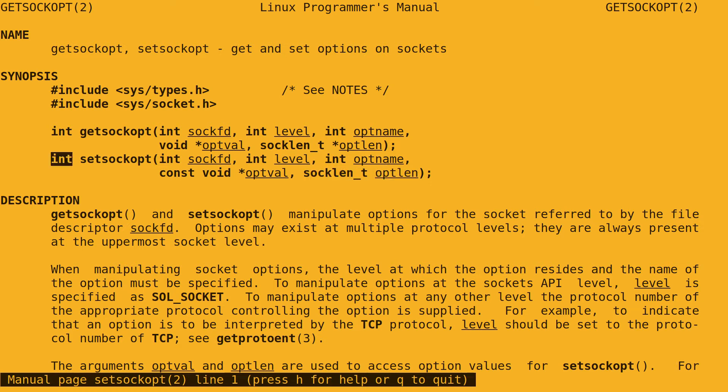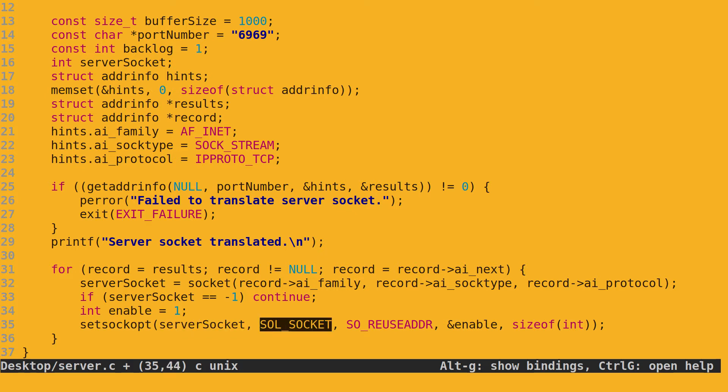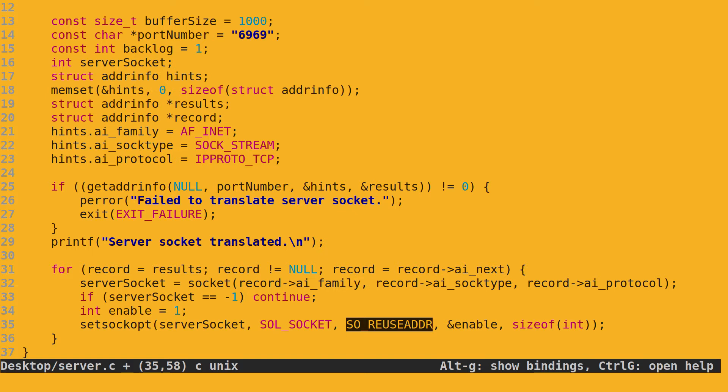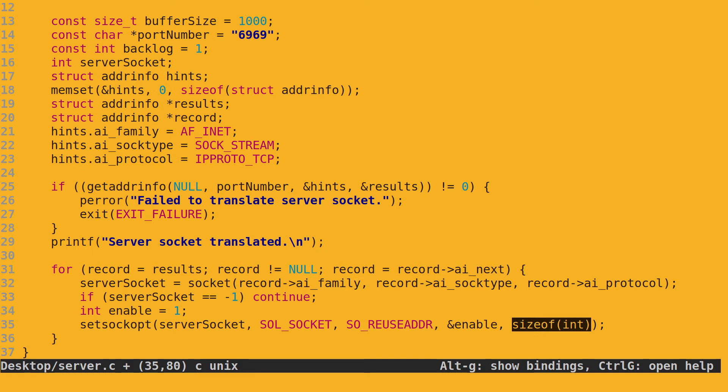The first argument is straightforward. Since the option we want to change resides at the socket API level, we set the level to SOL_SOCKET. The option we are looking to manipulate is SO_REUSEADDR. We want to change it to 1, which is enable. However, the fourth argument accepts only a pointer, so we create a quick integer and assign 1 to it. Then we put the newly created integer's address in using the ampersand operator. Lastly, we put in the size of an integer, which is the data type of the previous argument.